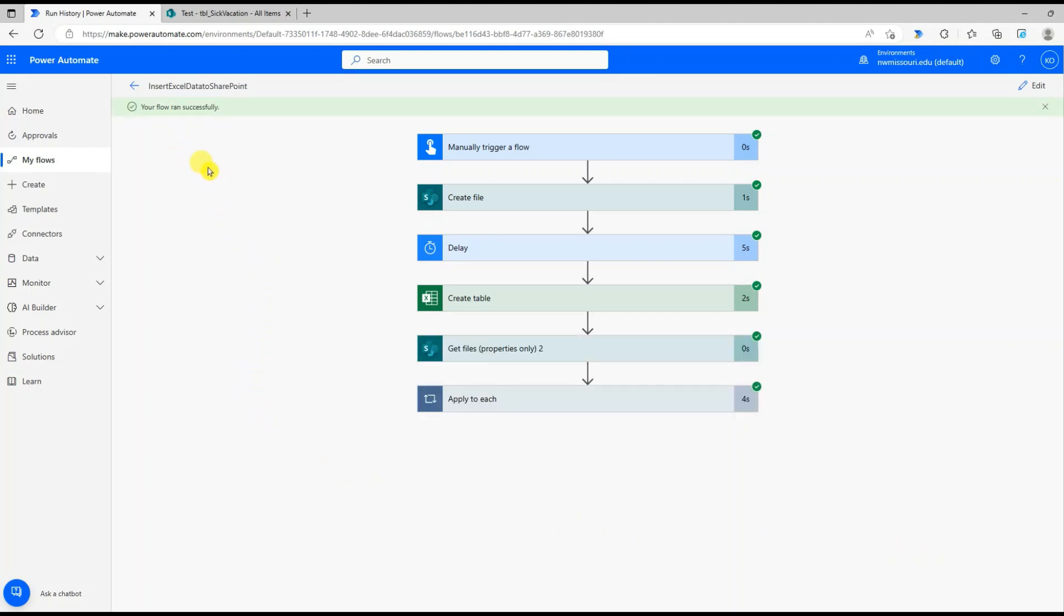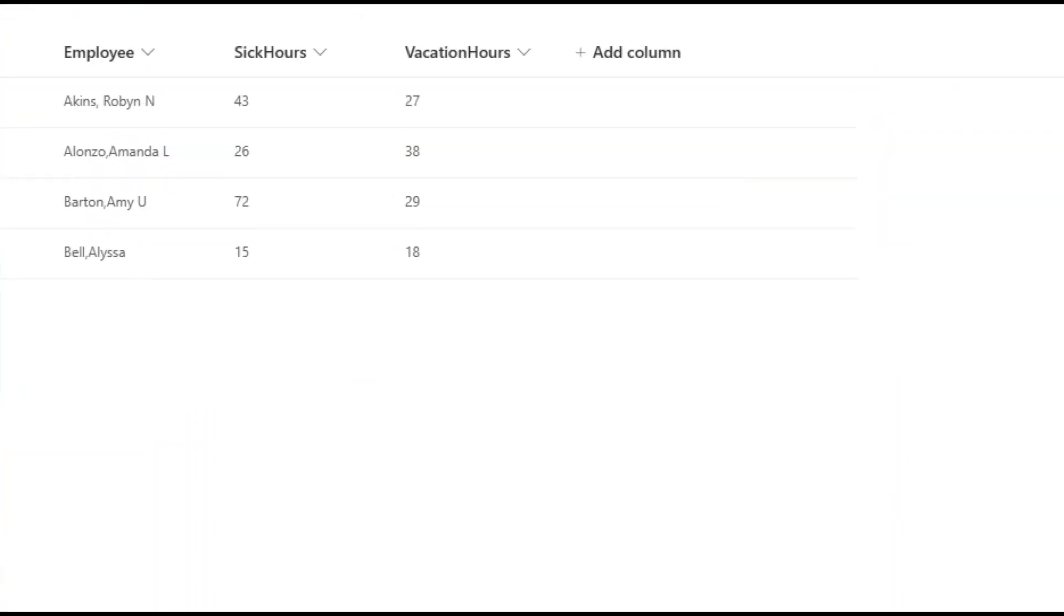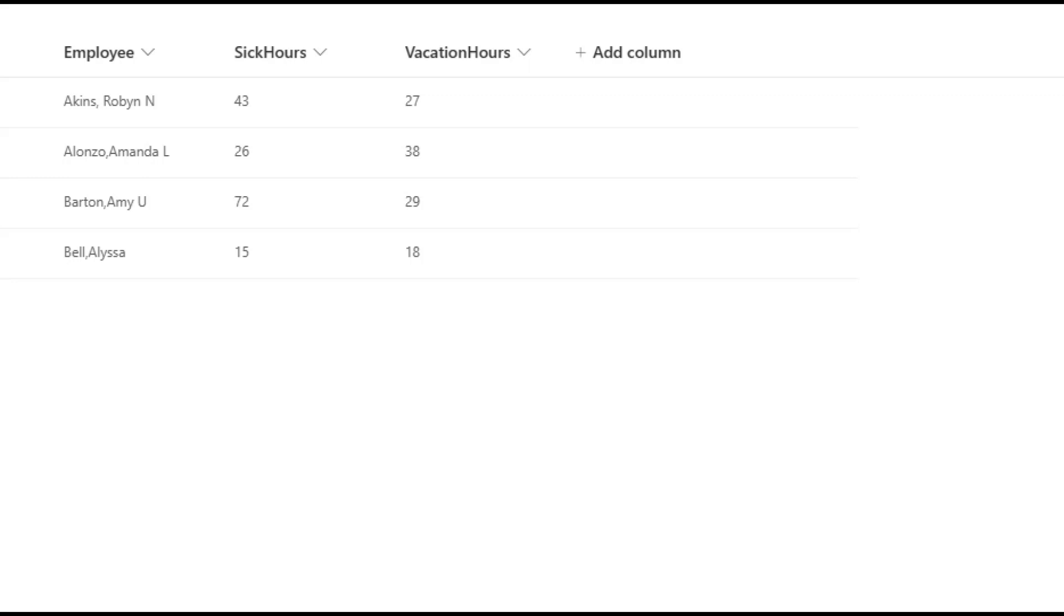Done. Our flow ran successfully. You can see that the data from Excel was imported into the SharePoint list.